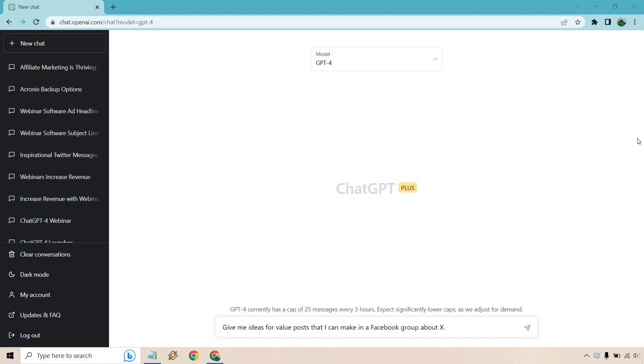So let's take a look at some ChatGPT4 prompts for social media. Let's get right into it.